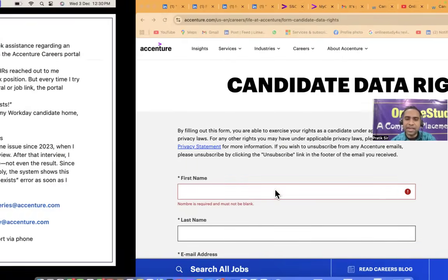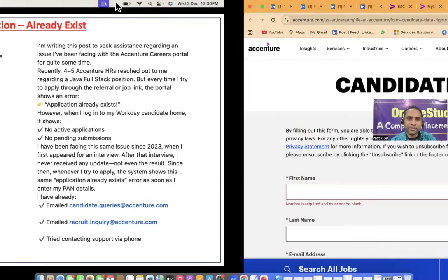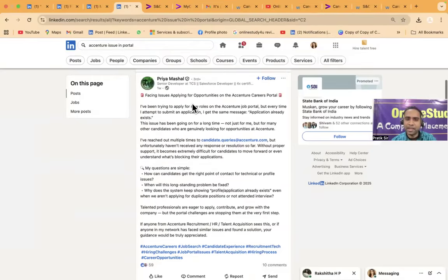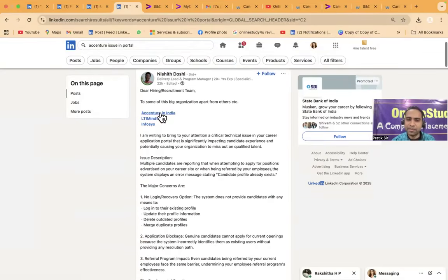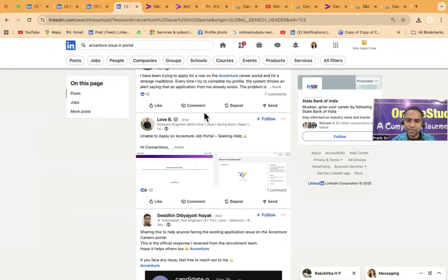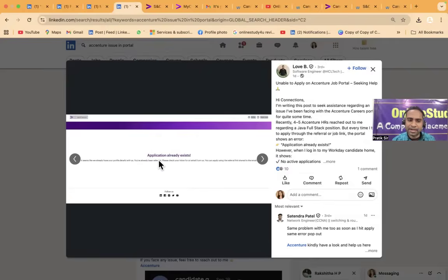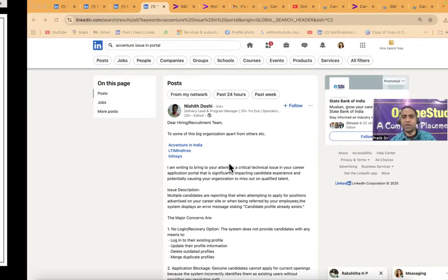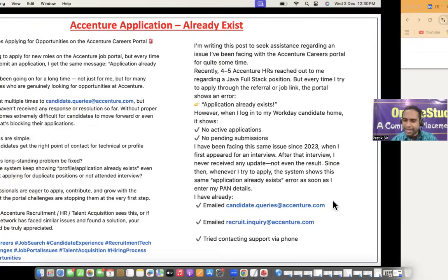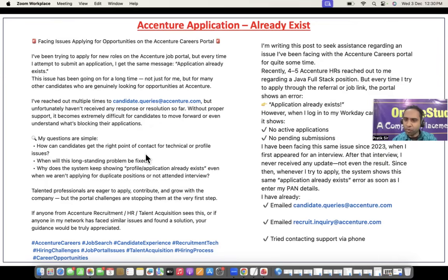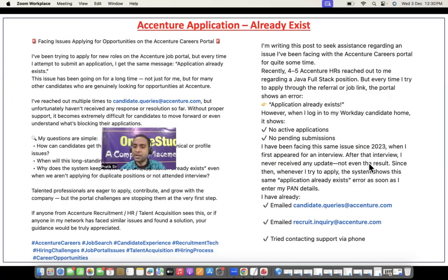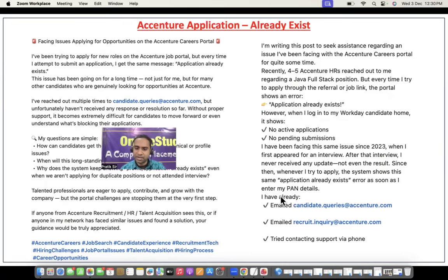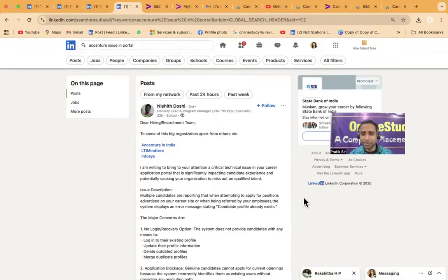So I was seeing on LinkedIn, I was just going through the LinkedIn and then I was seeing many people are facing this problem. So they are hiring recruitment team to some of the big organization apart from the other right. So I was seeing like a lot of people are telling like application already exists, there are so many people are facing this problem. So this should help you out from all those things. And even see email id candidate queries Accenture.com recruit. So try contacting support via phone, all the things you have done. But I have been facing this issue since 2023 when I first appeared for an interview. After the interview I never received any update, not even the results. Since then whenever I try to apply, the system sources same application already exists and already I have done all those things. So I hope this video will help you out. Thank you, take care and all the very very best. Take care, bye bye. Don't forget to subscribe to our YouTube channel.